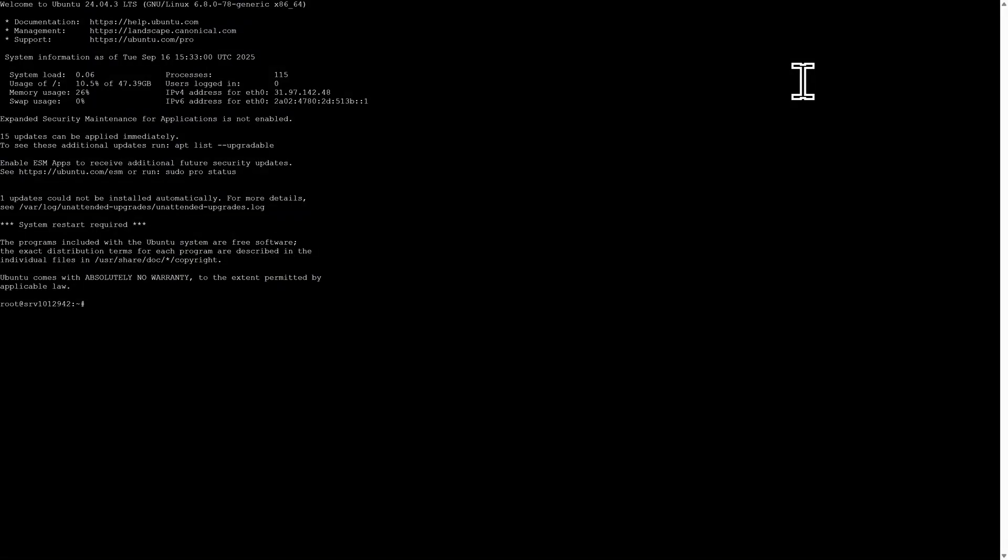This will open a black and white terminal window. If you've never used a command line interface before, this might look a little intimidating, but we're only going to be entering a few simple commands. I'll have them listed in the video description so you can simply copy and paste them in, or you can type them along with me step by step.